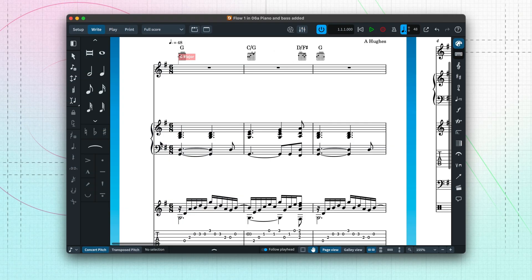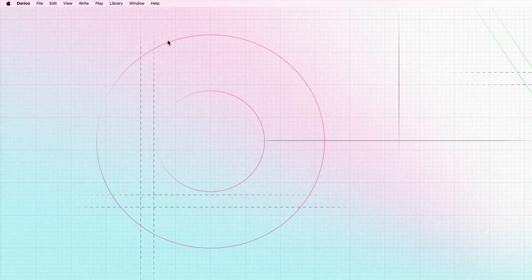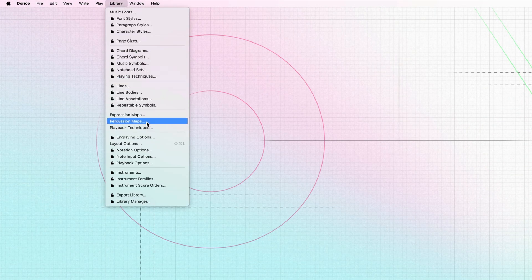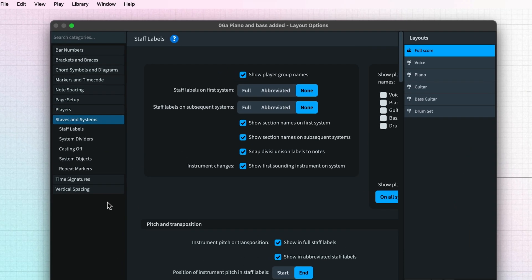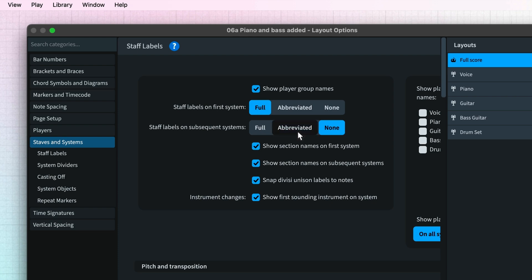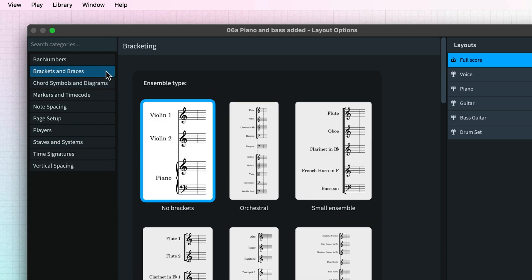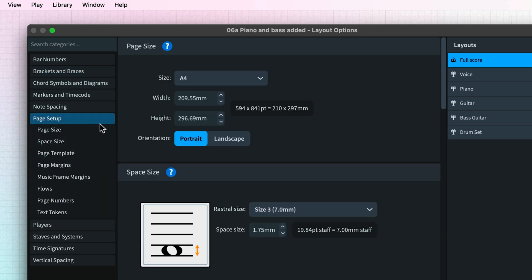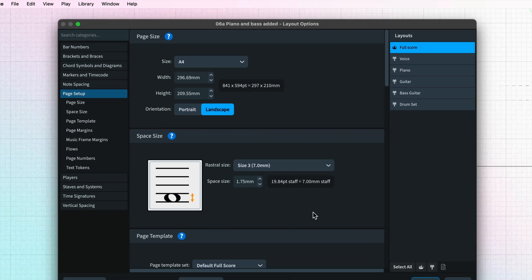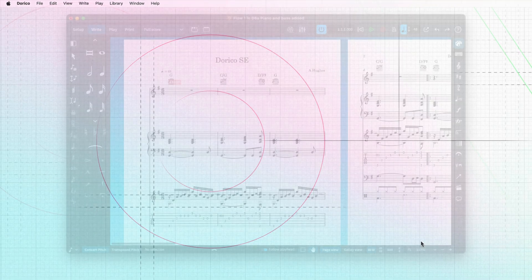We started our project by using a template for solo piano, which doesn't show staff labels by default, as is typical for solo instrumental music. As we have added a few more instruments, we now need to show those labels. Open Layout Options and choose Staves and Systems. Choose to display full staff labels on the first system, and abbreviated staff labels after that. We might also wish to change the bracketing for our ensemble, and let's try setting the orientation of the page to landscape rather than portrait. Apply and close the dialog to see the changes.